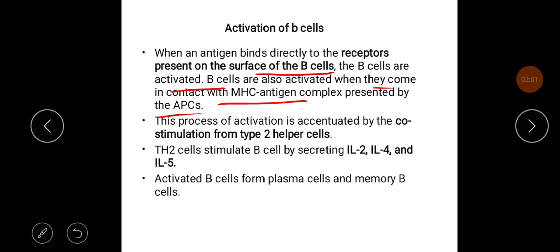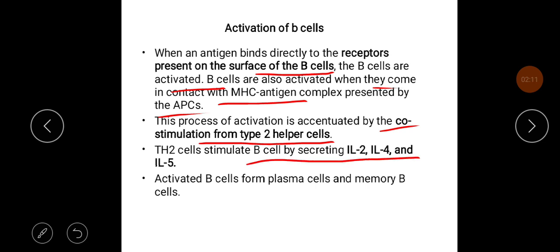This process of activation is accentuated by co-stimulation from type 2 helper T cells. Type 2 helper cells stimulate the B cell by secreting interleukin 2, interleukin 4, and interleukin 5. The activated B cells form plasma cells and memory B cells.